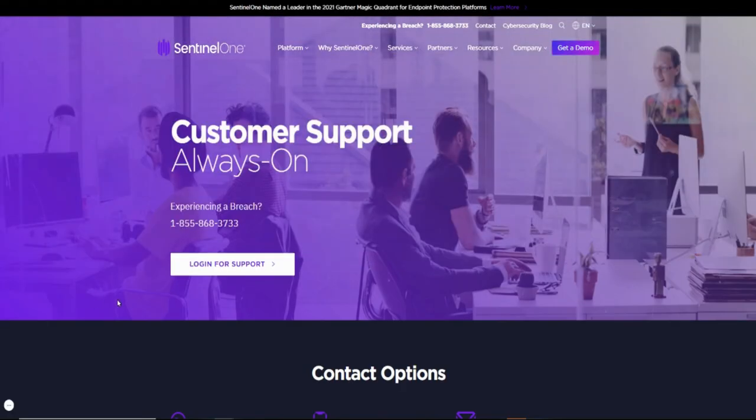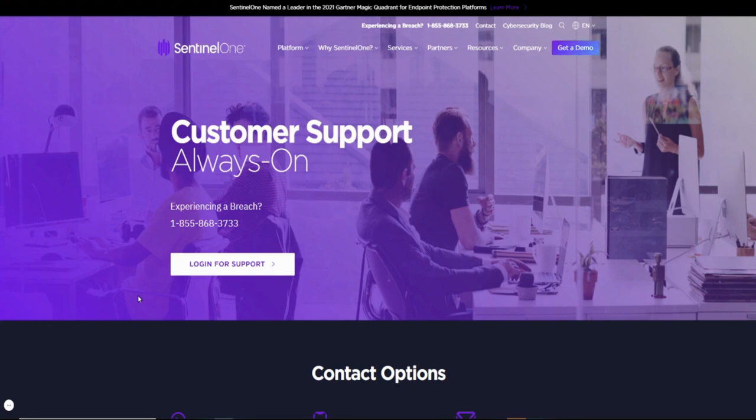SentinelOne in my opinion would have that same potential that CrowdStrike has and I want to be in it. I'm going to be holding this one long term. If I can catch this thing in the $40s I think it would be a tremendous steal.